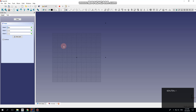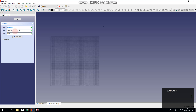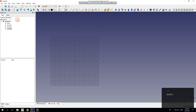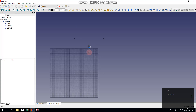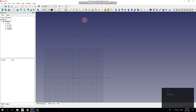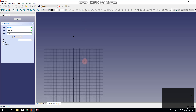FreeCAD's a bit weird — it seems I have to move the zoom in and out a bit to get the focus to go back to the text input. Now a regular polygon for the round section.